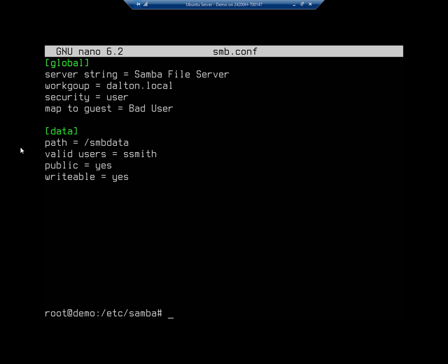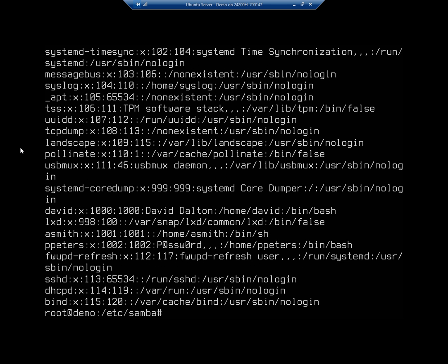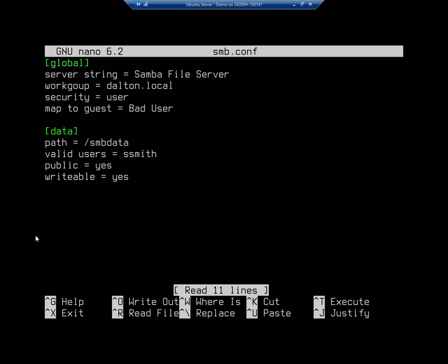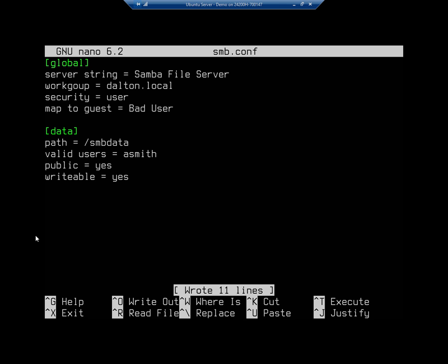All right. Now I need to actually, before I do this, let me cat /etc/passwd and make sure ssmith is a user that I actually have on here. And I don't, it's asmith. So I'm going to fix that real quick. I'm going to nano my smb.conf and I'm going to change my valid user to asmith. There we go. All right, write out and exit. Obviously your valid users need to be people that are actually on your system.